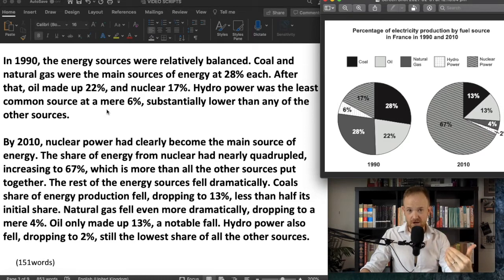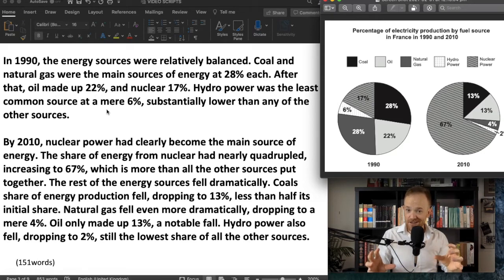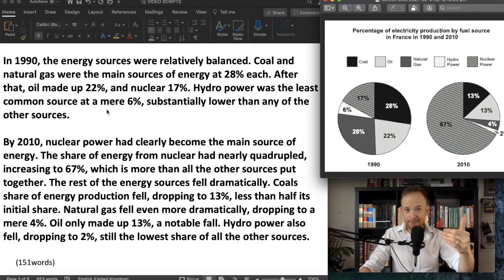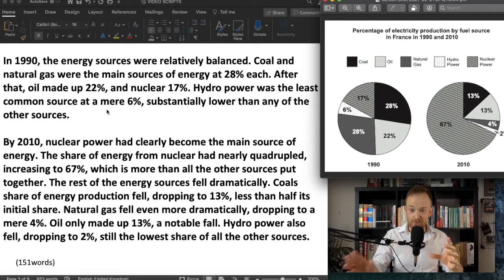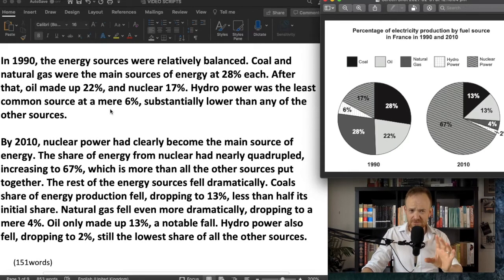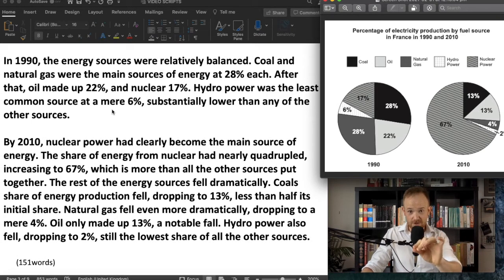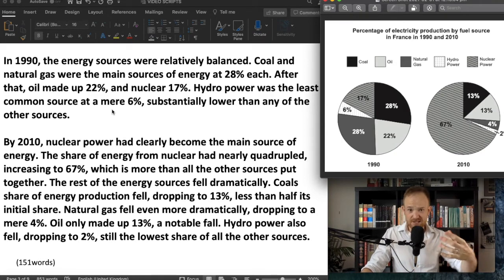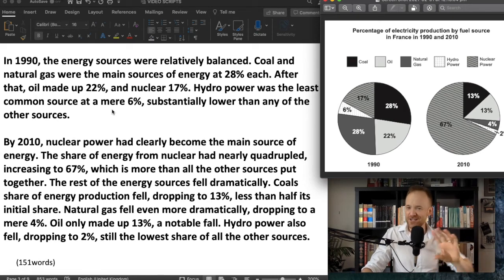'Hydropower was the least common source.' This is important — I've shown another trend, the small one, and then I follow it with the data: 'at a mere 6%.' A beautiful little word there — 'a mere 6%.' You could compare it to the other ones; it's about a quarter the size of the others. But I've gone with 'substantially lower than any of the other sources.' I would probably use 'was' there.